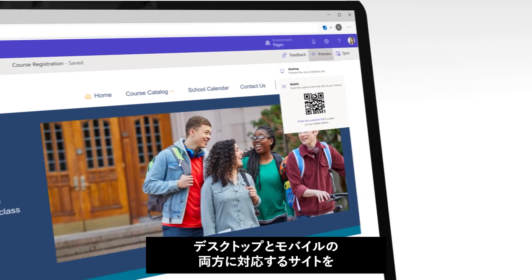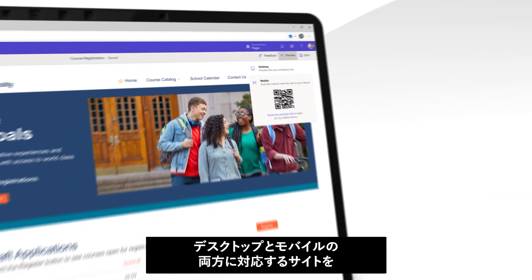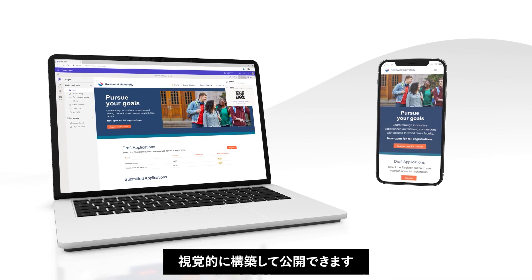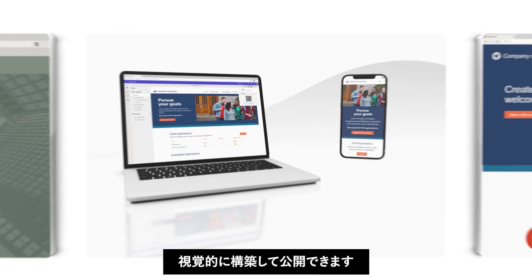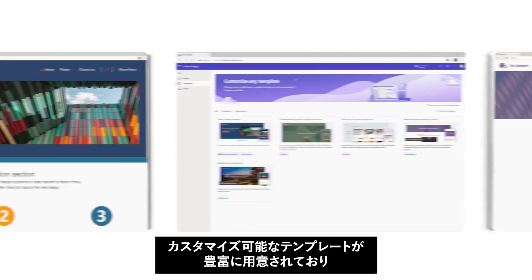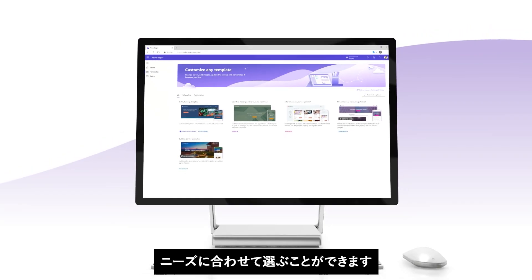Design, configure, and publish your site for both desktop and mobile through a fluid visual experience. And choose from a variety of rich, customizable templates to suit your unique business needs.